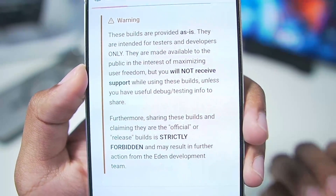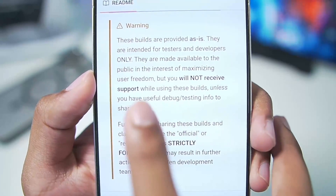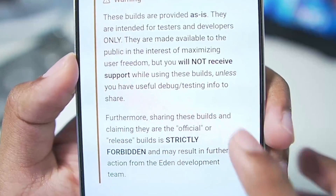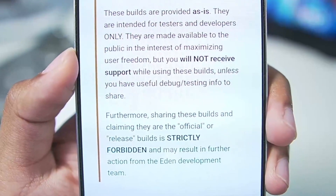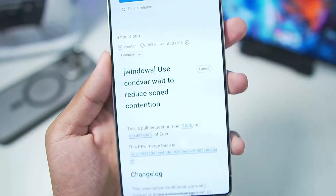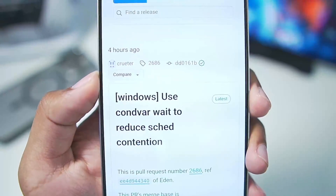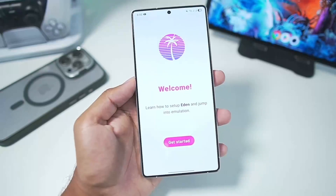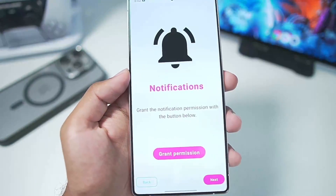These are versions of Eden Emulator released before the public release of the main Eden Emulator versions like 0.0.3, etc. You can read the guideline — you will not receive any support for these builds because these are beta testing builds. The version of Eden Emulator we'll be using is the latest Eden CI build released four hours ago.